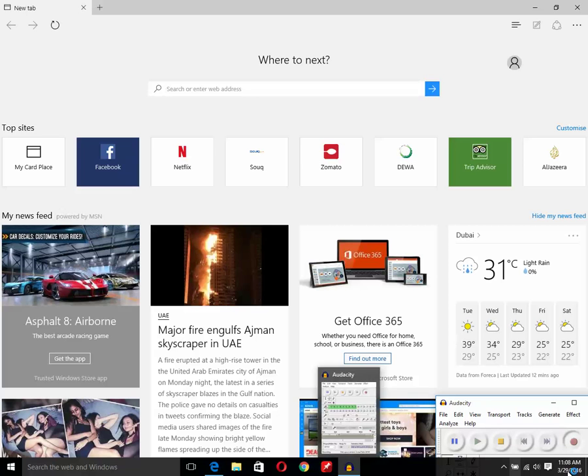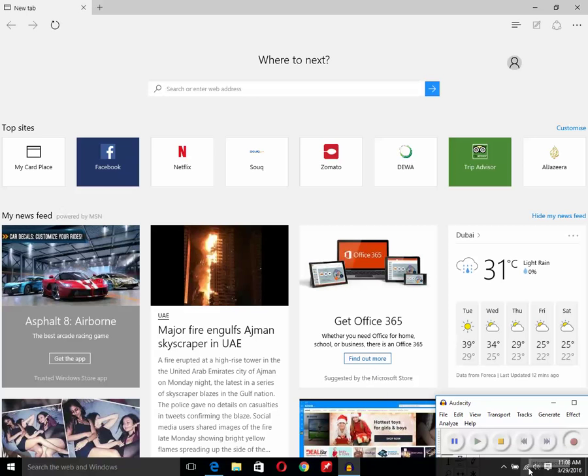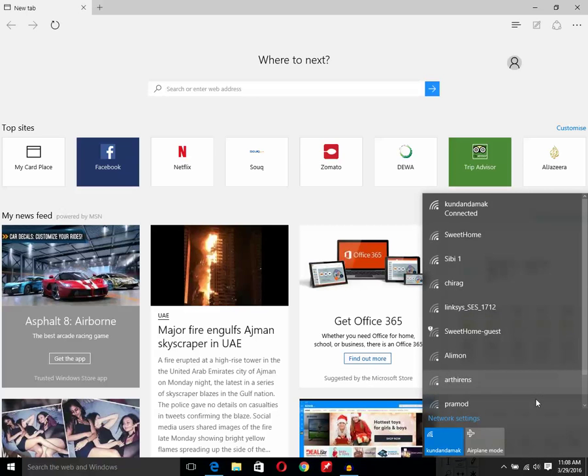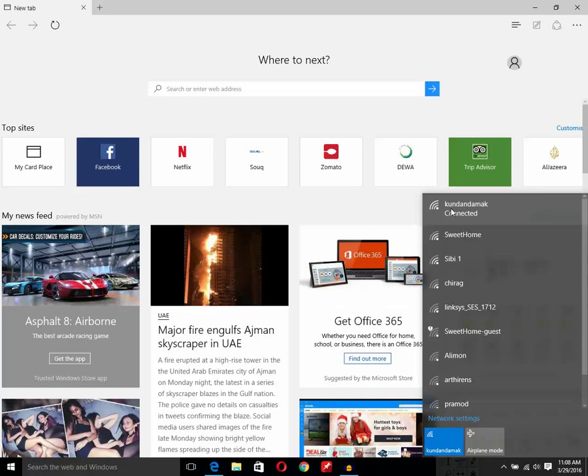If I click on this wireless network icon, I can see different wireless network names which my wireless network adapter is catching right now. At the top, I have my wireless network name that is Kundan Damak.